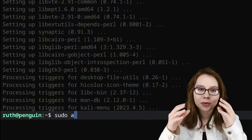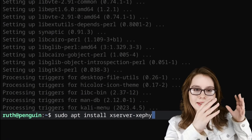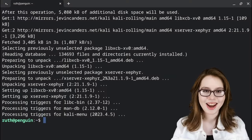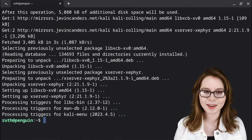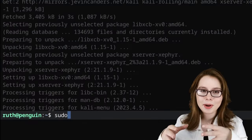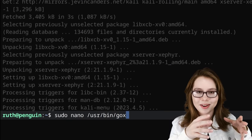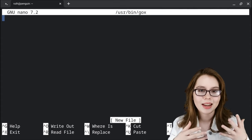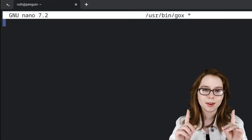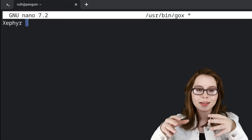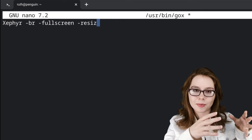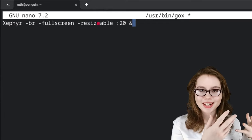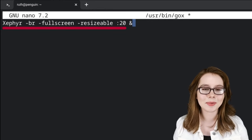Lastly, we will do 'sudo apt install xserver-xephyr -y'. This is what we will use to hold the desktop together. Now we are going to create a script to run Kali Linux in an XFCE desktop. To do that, we are going to do 'sudo nano /usr/bin/goX'. This will create a file named goX in the /usr/bin file path. GoX is just the name of the file and can be named whatever you would like. For the first line, we will input: 'Xephyr -br -fullscreen -resizeable :20 &'. Note that the word 'resizeable' is purposely spelled with an extra E in the middle. This line will create a nested X server, which is what the desktop will run in.